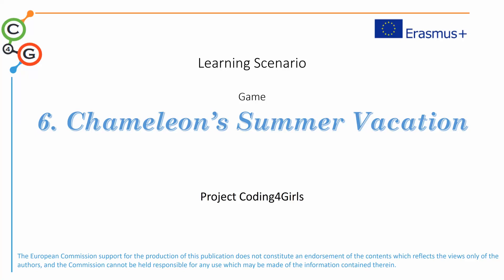Hello, welcome to lesson 6 of Coding for Girls program. This lesson called Chameleon Summer Vacation addresses the use of events to move sprites and also color sensing in Snap.